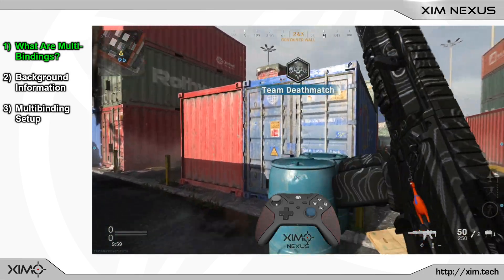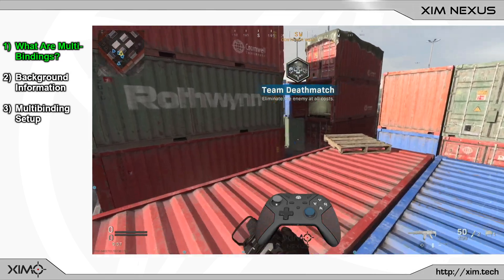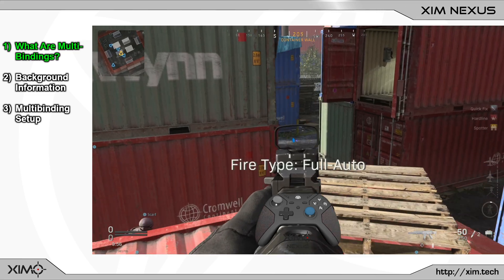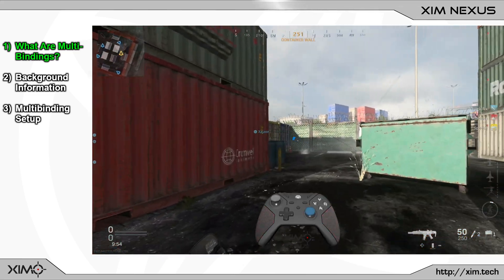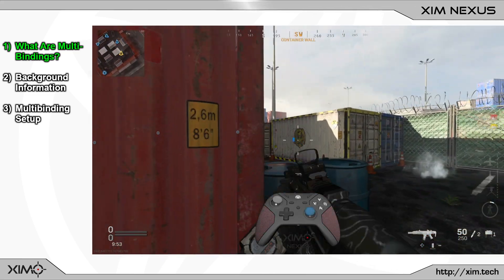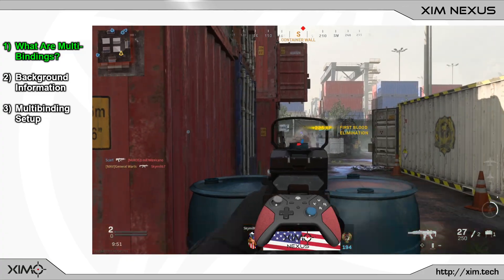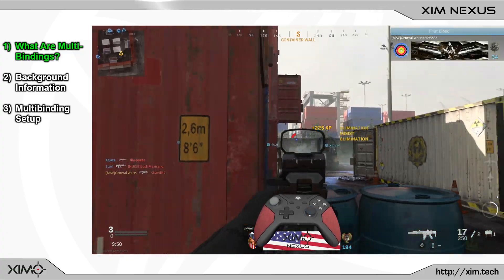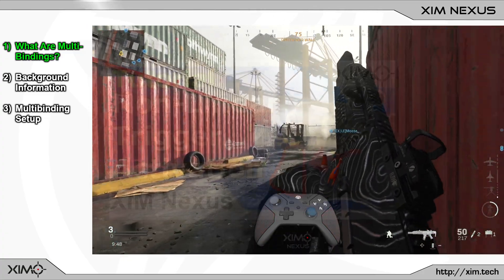Alright guys, so today I want to show you how to set up multibindings with SimNexus. This is the third part of probably six videos in which I will show you all trigger features of SimNexus.